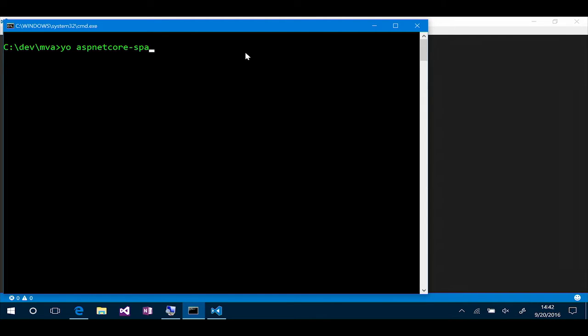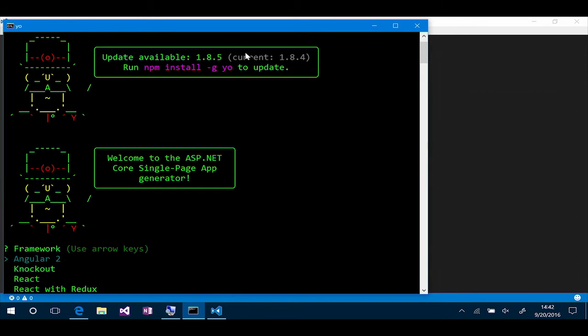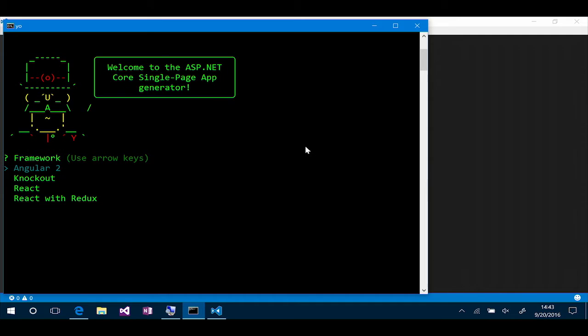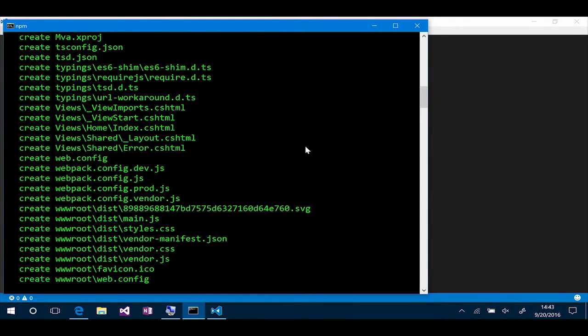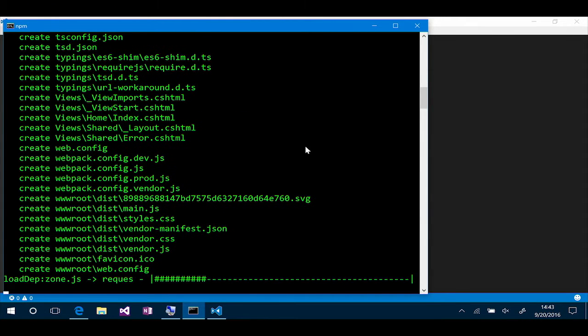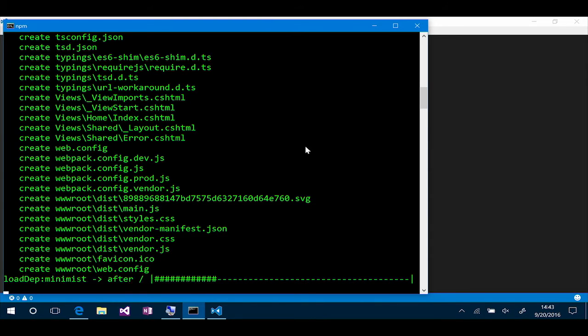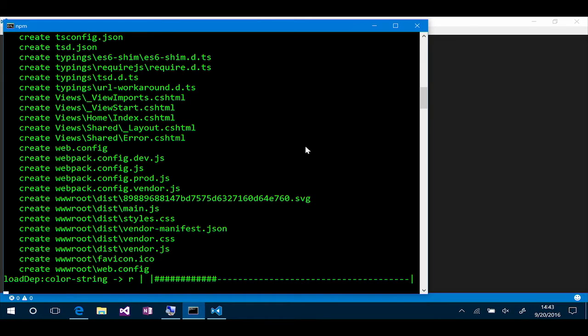Now, this is going to start the Yeoman generator, and it's going to allow me to go and start choosing frameworks and how I want to build my application. So, we have these menus that we can start working with, and I'm going to choose Angular 2 in this case. I can specify the name of my project, so I'll call it MVA, and it creates all of these files for me very quickly, and now we're going to restore content from the various package managers, from NPM, from Bower, and make them available and accessible to our application.